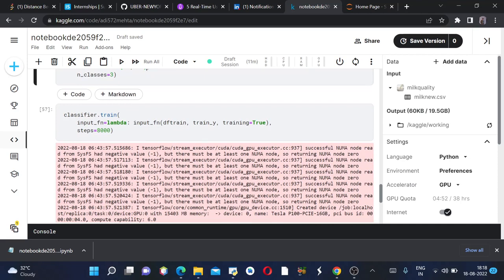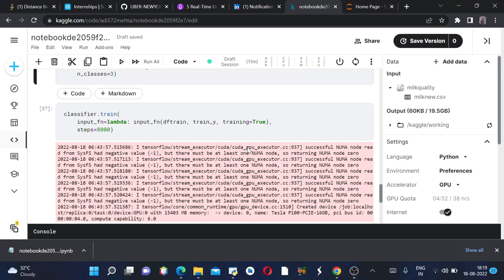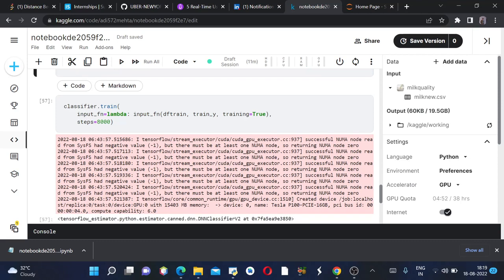Classifier.train, input function would be lambda input_function df_train, train_y, training equals to true since we are training our model, steps equal to 8000. You can increase or decrease your steps according to what accuracy you get. If you are getting at least 70, 65 percent accuracy, your model is pretty good.